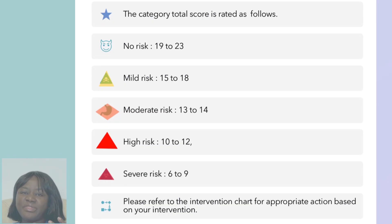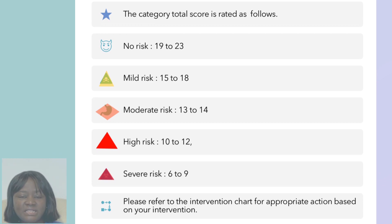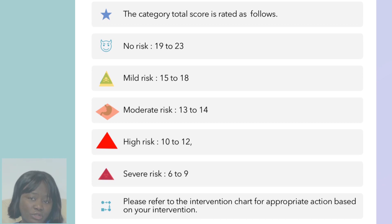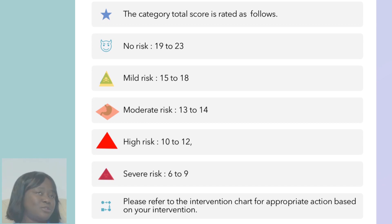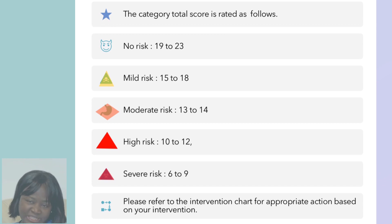No risk: 19 to 23. Mild risk: 15 to 18. Moderate risk: 13 to 14. High risk: 10 to 12. And a score of 6 to 9 is severe risk. That is all we have for you as regards the grading scale.